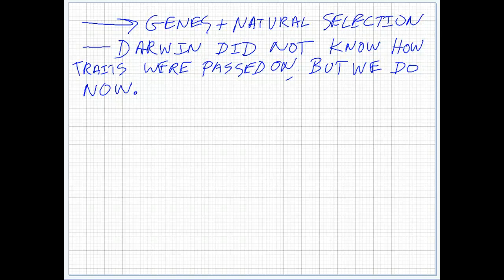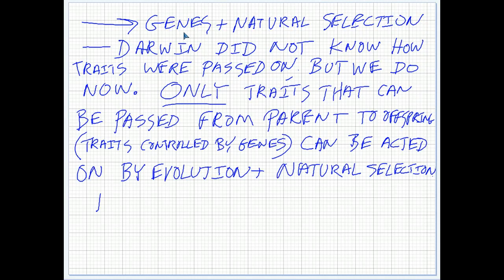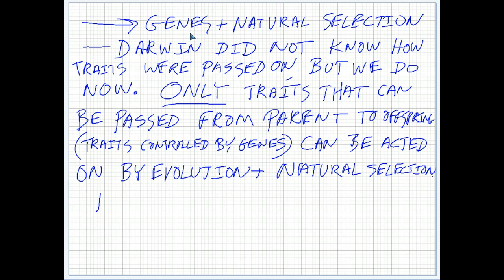Genes and natural selection is very important. Darwin did not understand how genes or traits are passed on. We do understand that very well now, and it supports his theory. Only traits that can be passed on from parent to offspring — traits controlled by genes — can be acted on by evolution and natural selection. Things that happen to you in your lifetime, such as eating well, getting a scar, or other changes, will not be acted on by natural selection. You cannot pass your good exercise routine or diet on to your kids — just like tattoos and scars, that's something you have to teach them, and hope they've got the good genes as well.